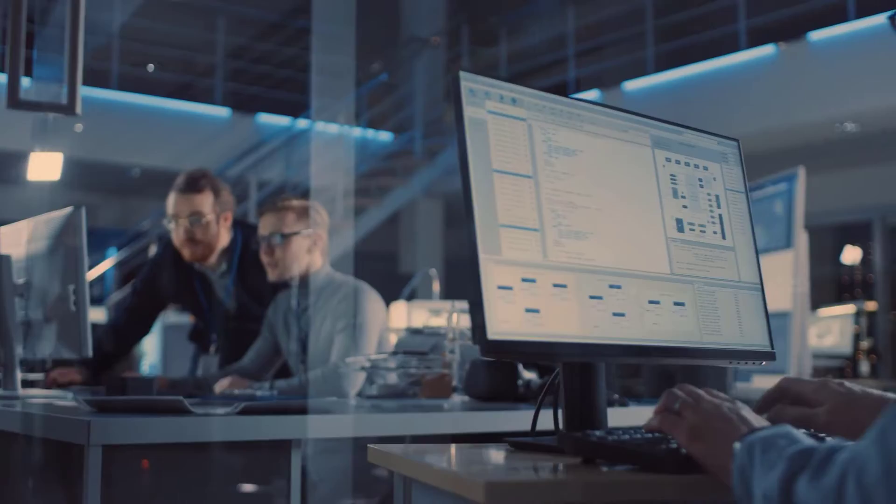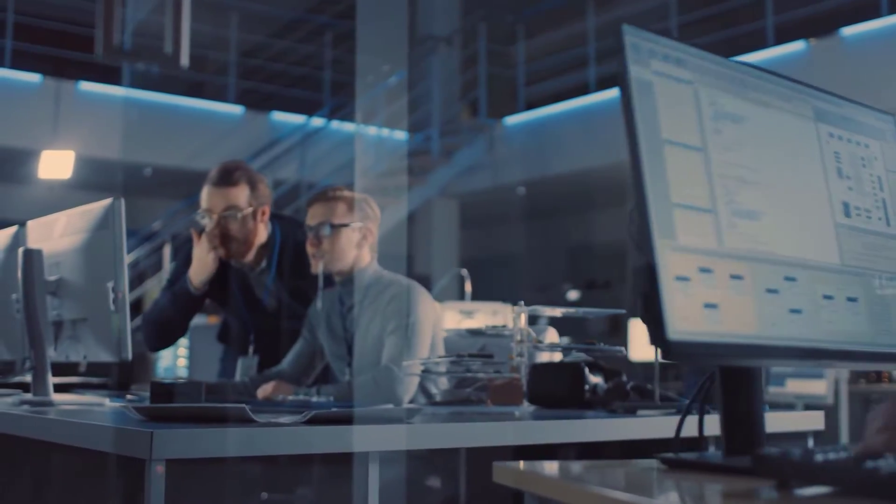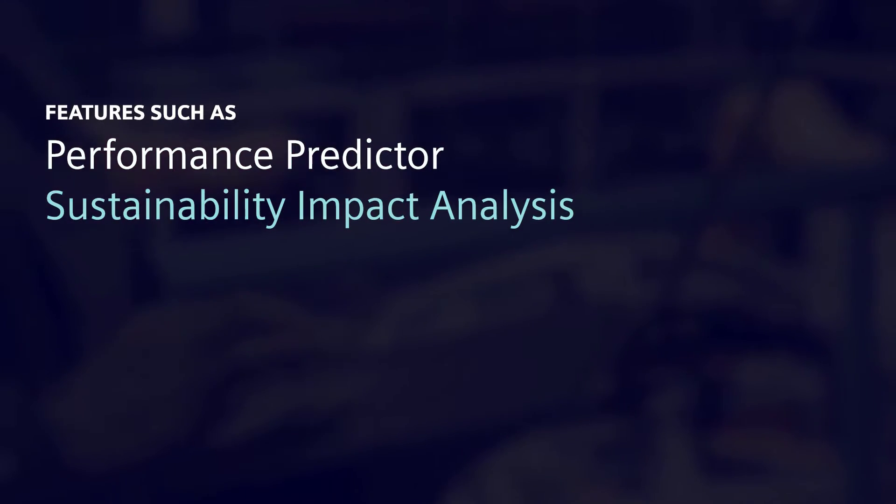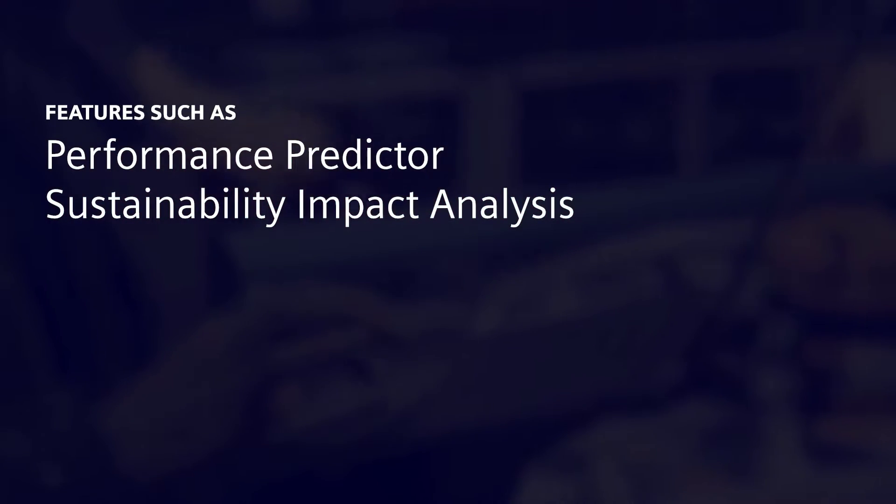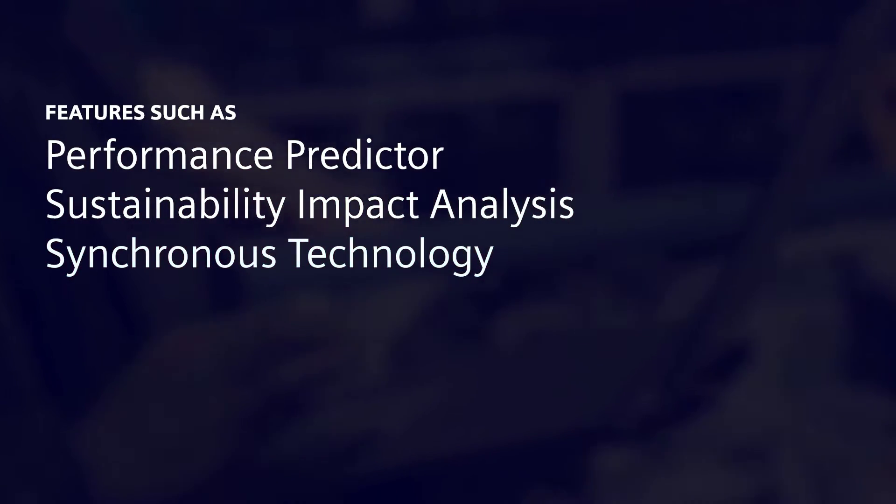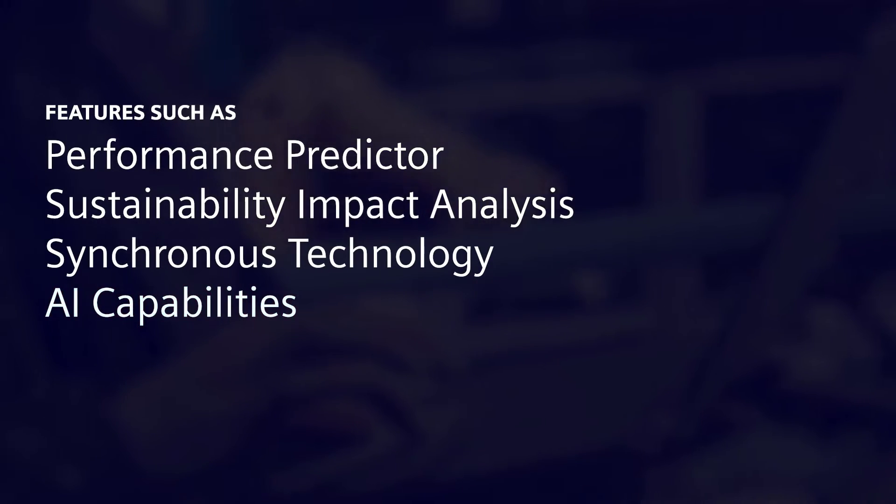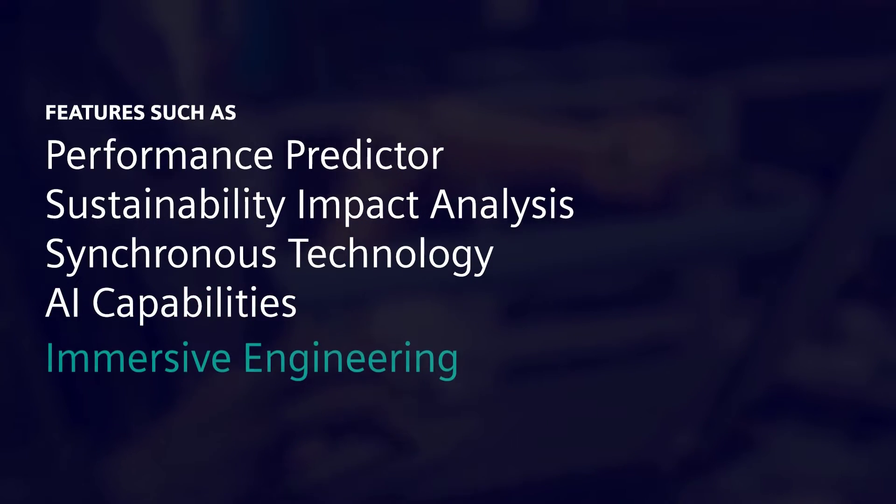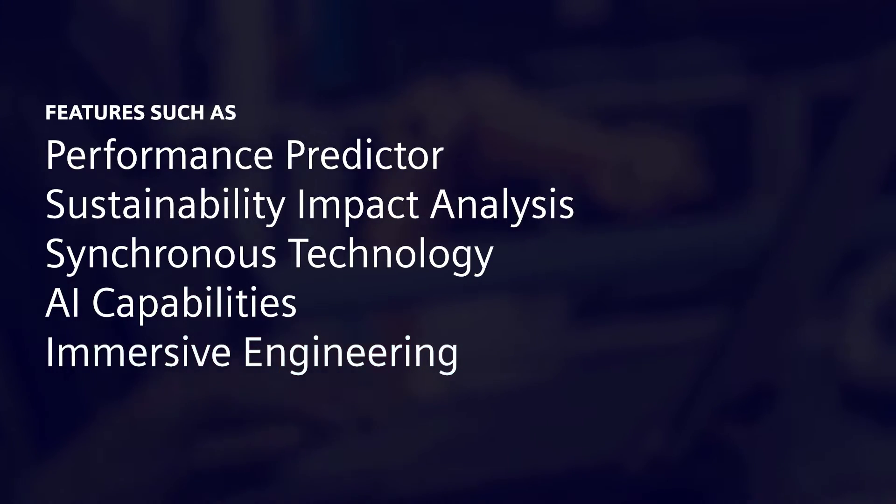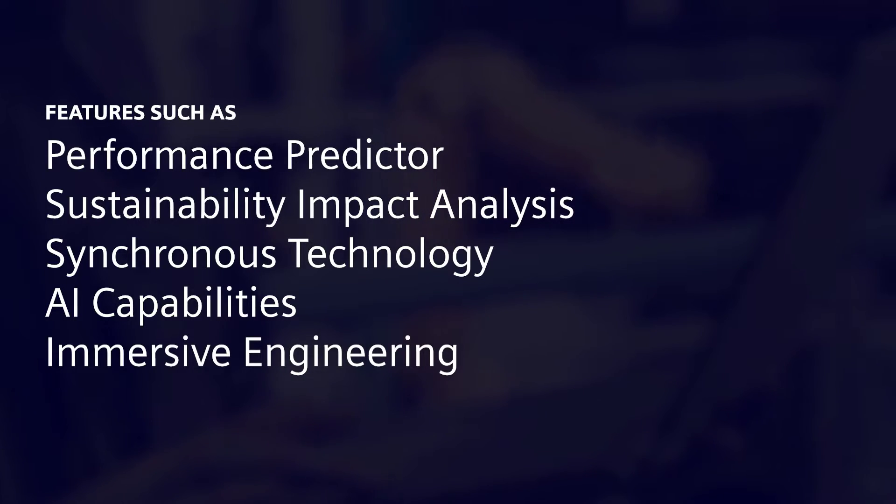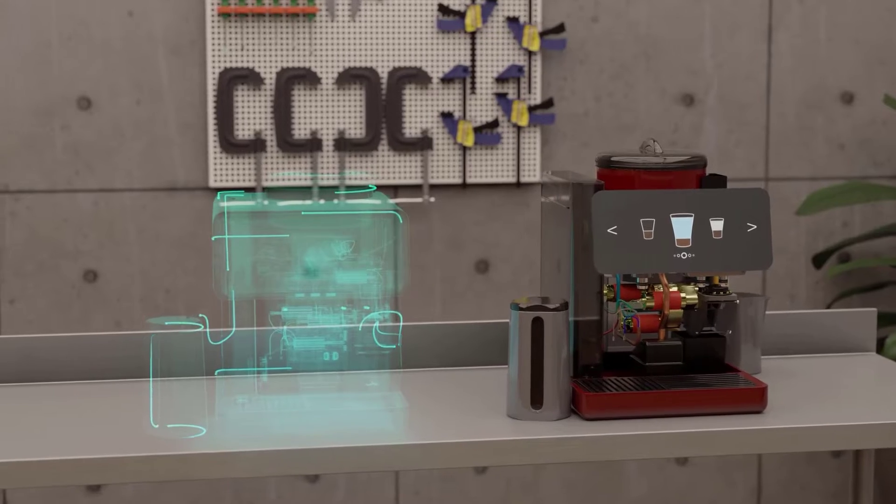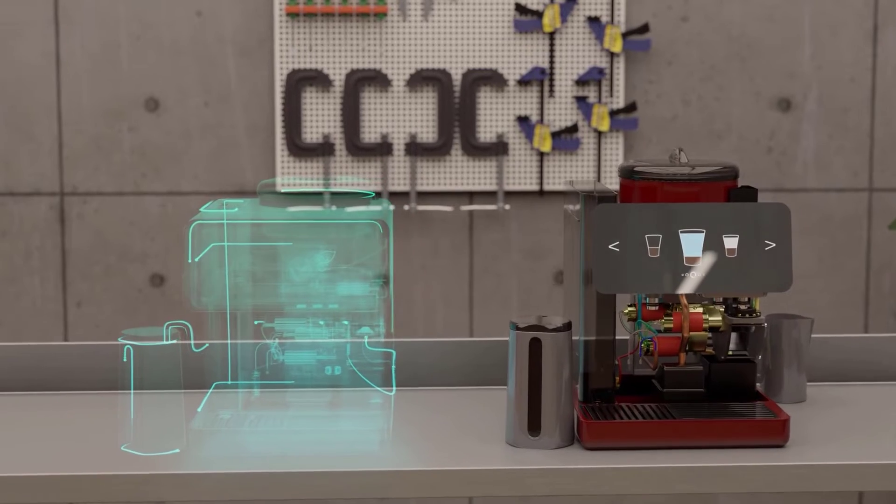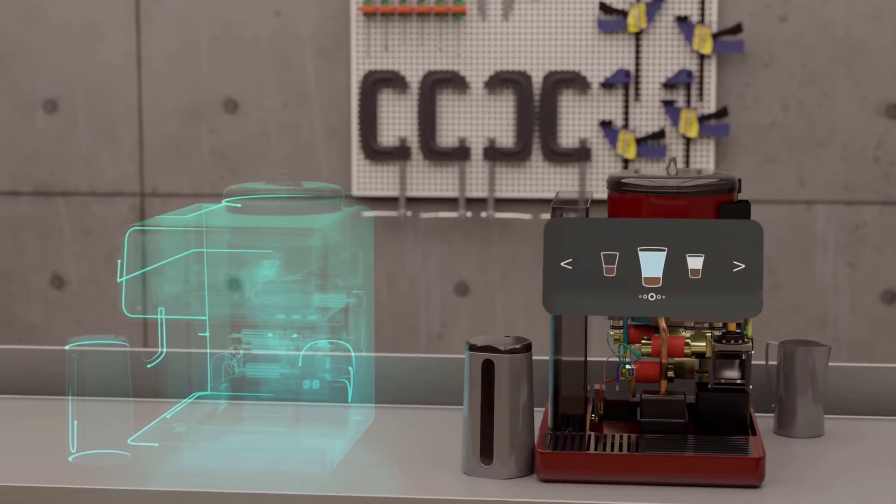Features such as performance predictor, sustainability impact analysis, synchronous technology, AI capabilities and immersive engineering provide an unparalleled user experience and have become essential building blocks in the creation of the digital twin of your product.